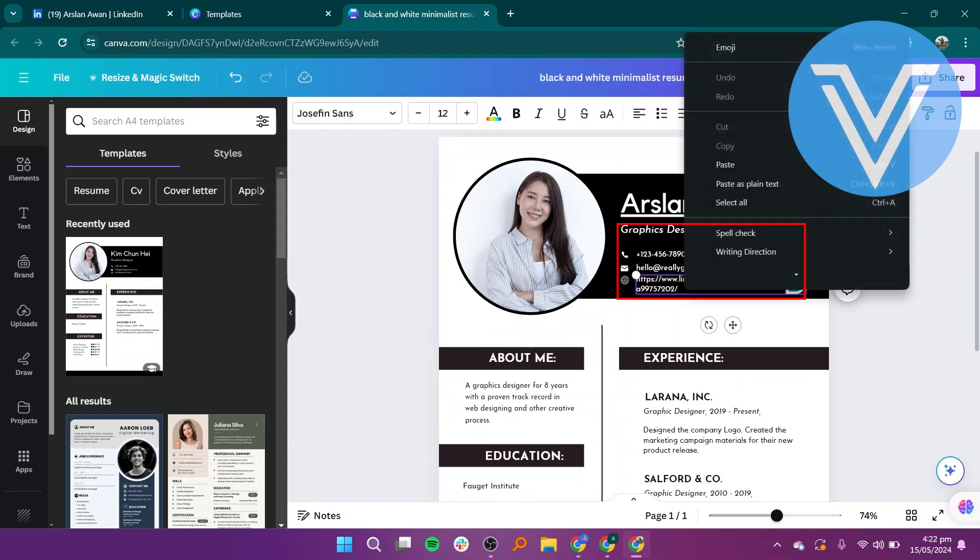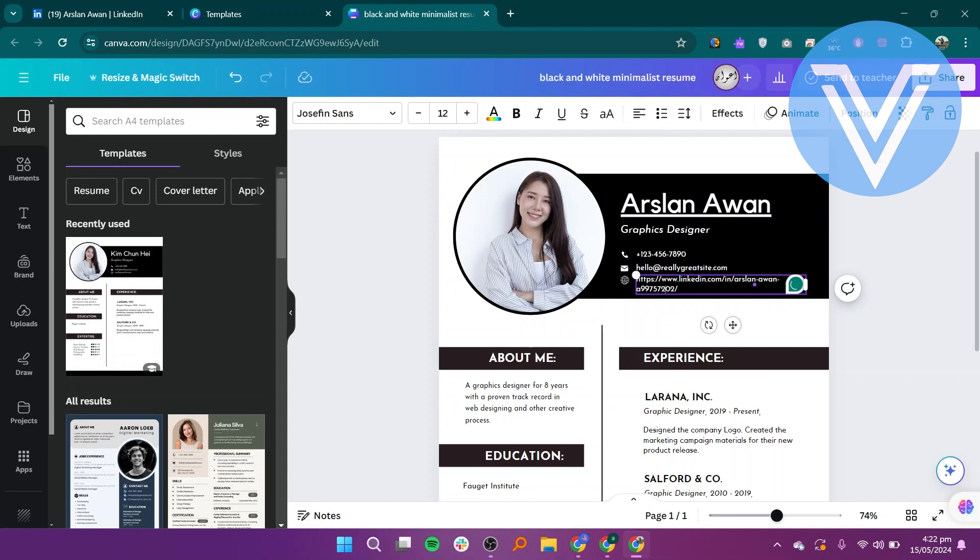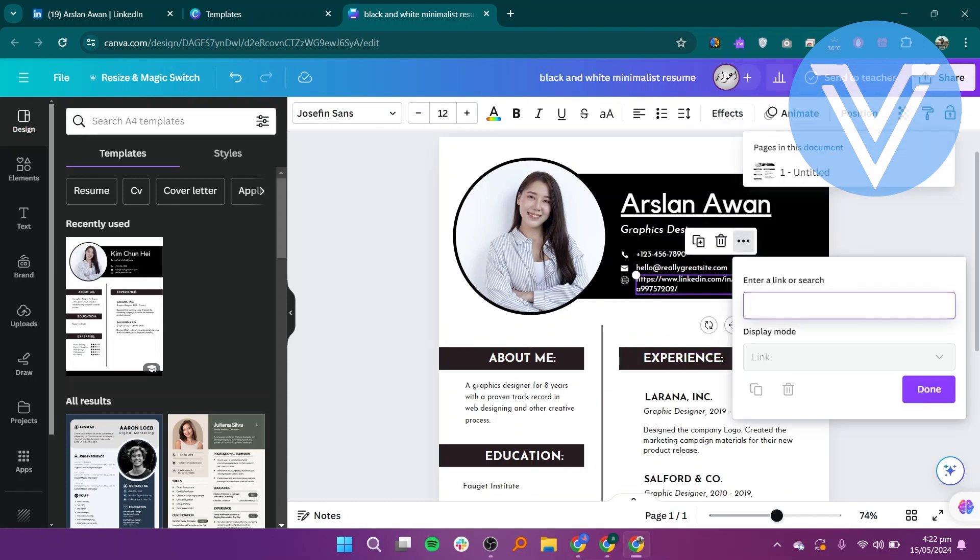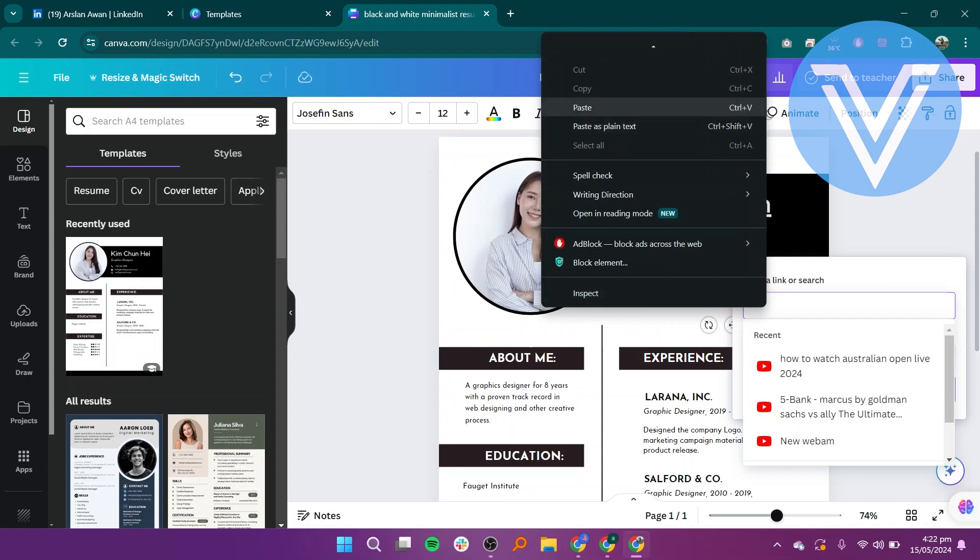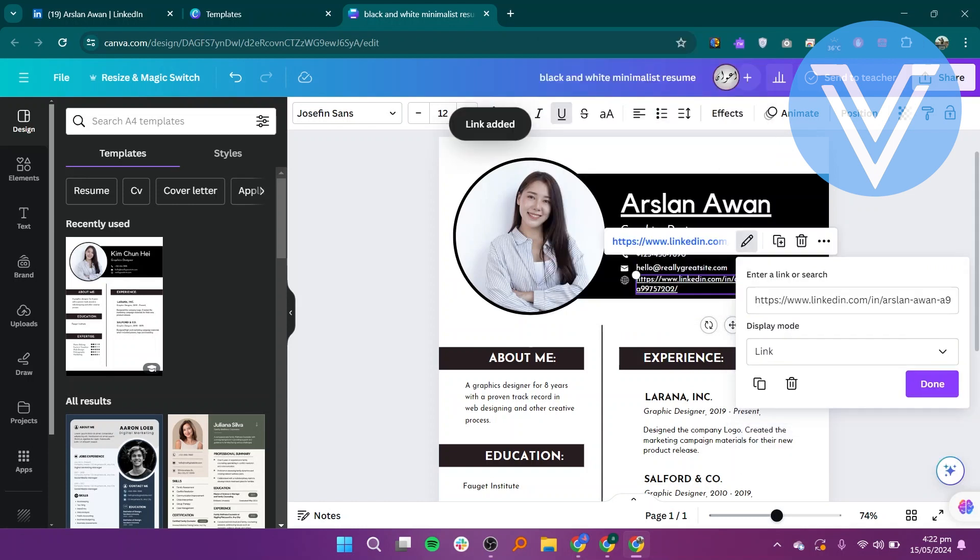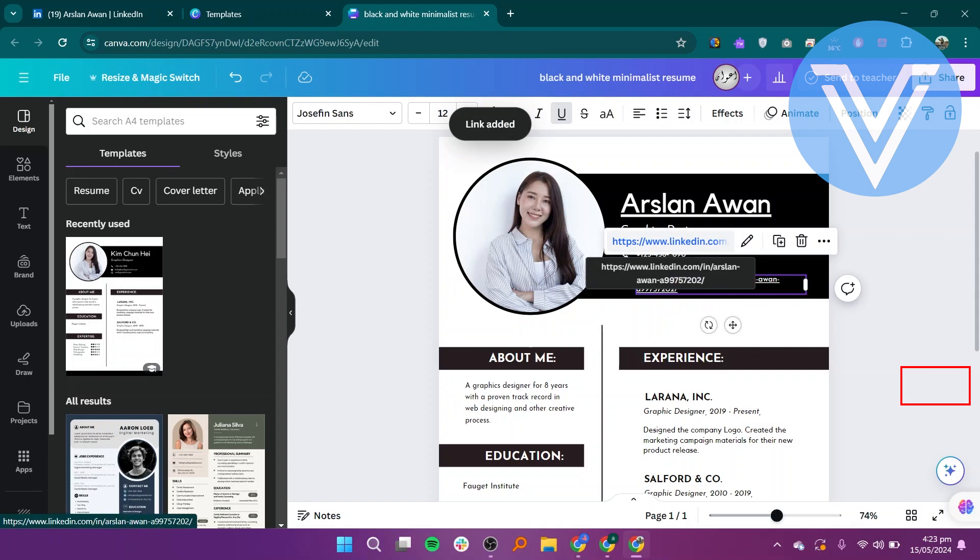Select the area containing your LinkedIn URL. Click on the three dots or right-click to bring up the options menu. Choose link from the menu. Paste your copied LinkedIn URL into the provided field. Click on Done or a similar option to save your changes in Canva.